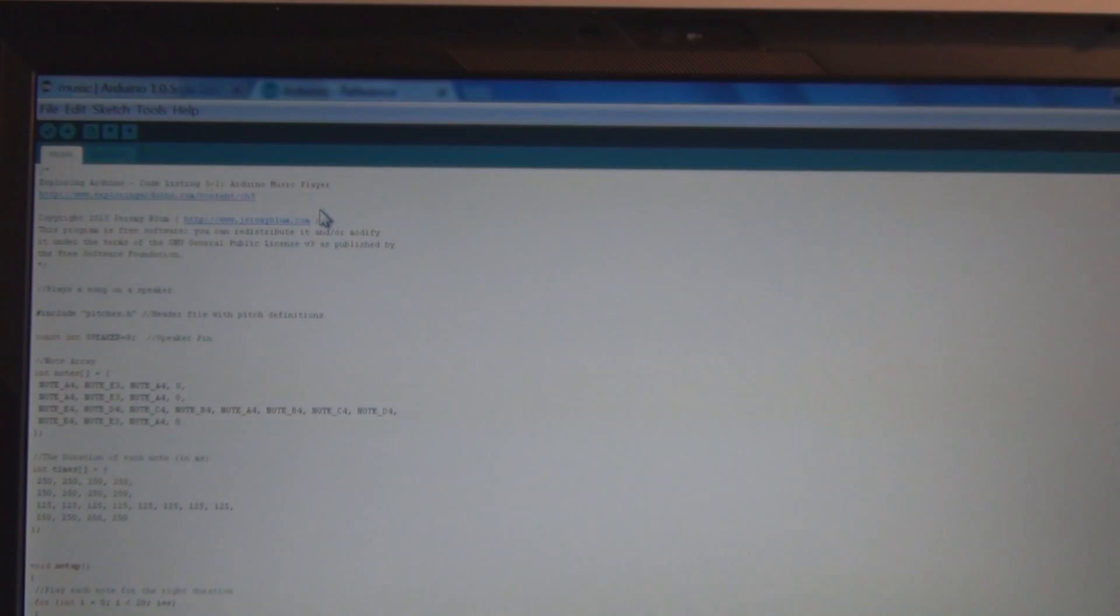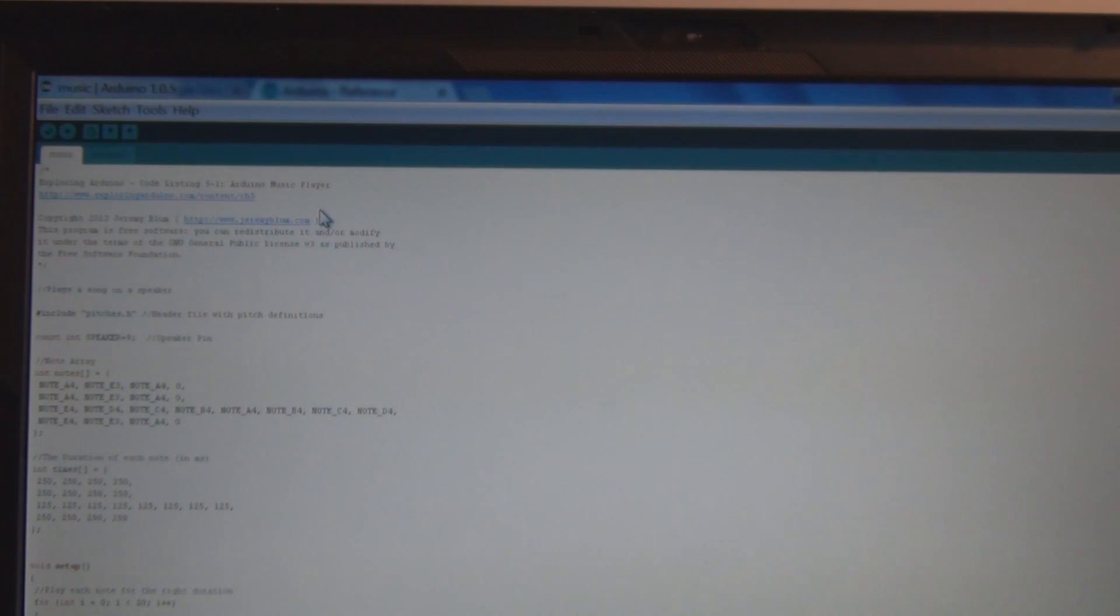So that's how you can program the Arduino to play musical notes. And you just put those notes together to make any tune that you'd like to play on the Arduino. One final note here, no pun intended.